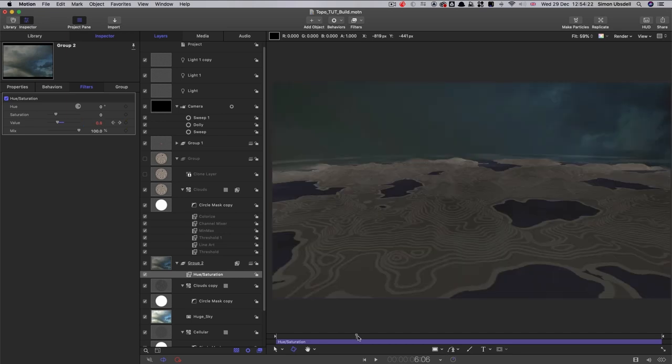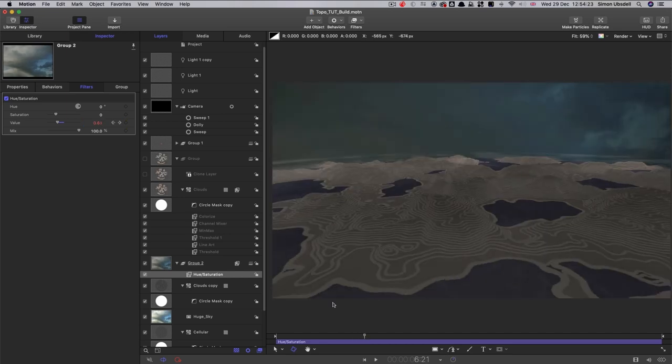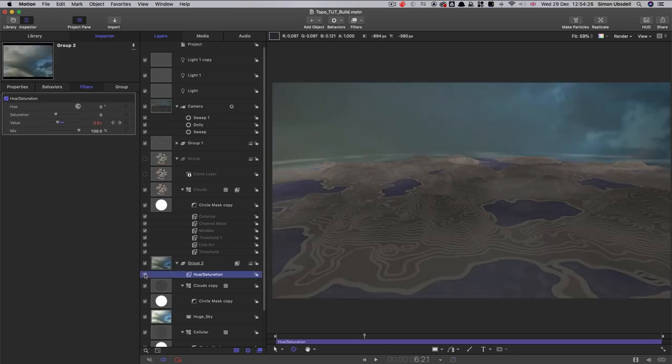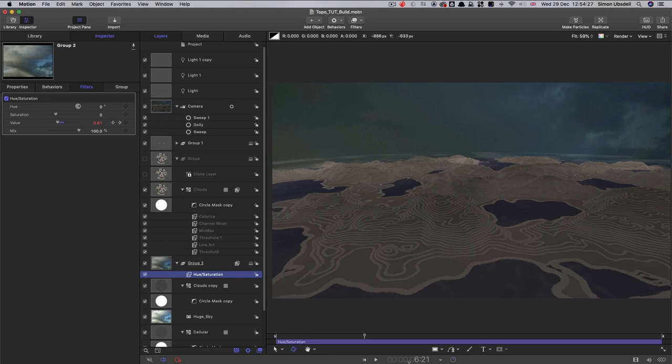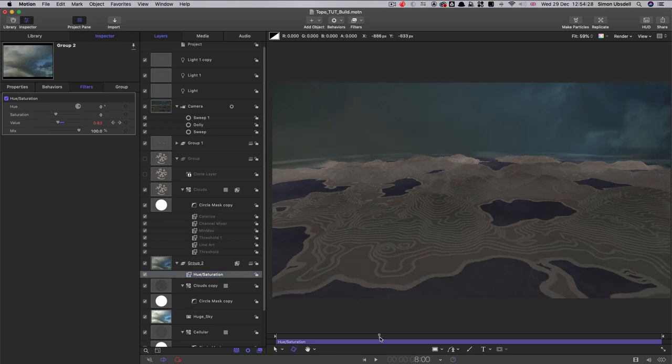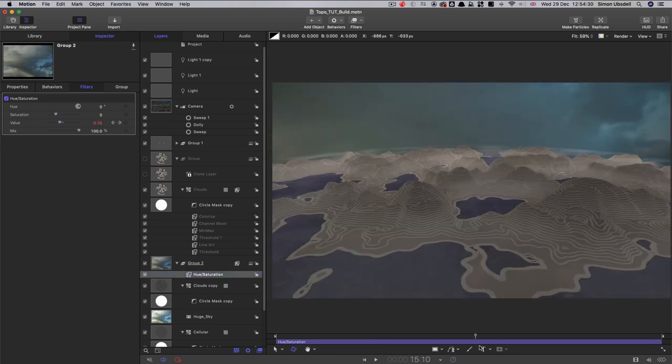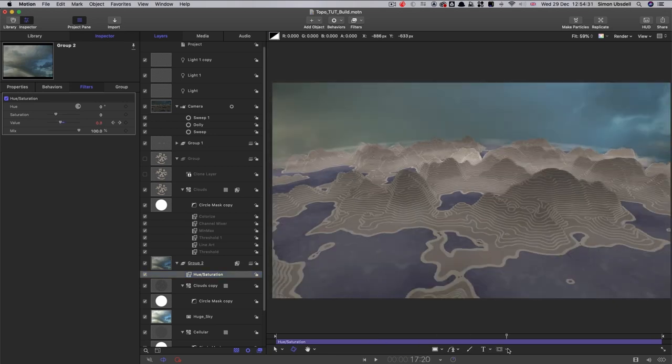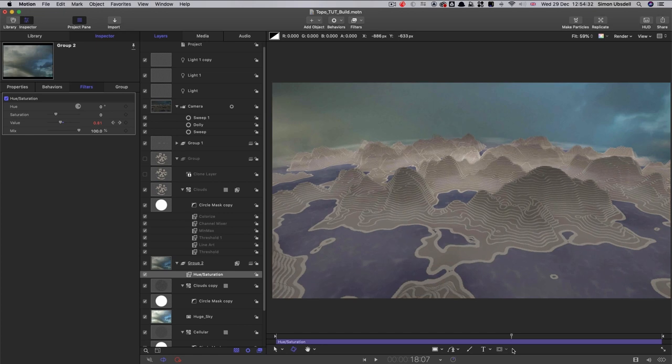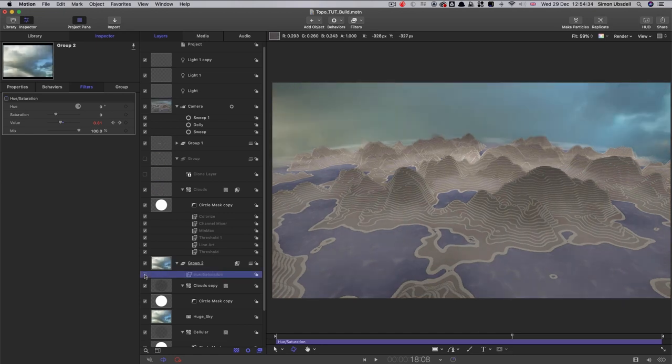And this will give us just a slightly more sort of moody beginning, like that. It'll keep those sort of that water down a little bit darker, a little bit more dramatic than it might otherwise have been.